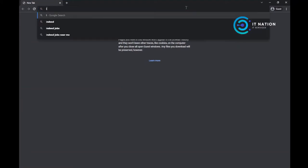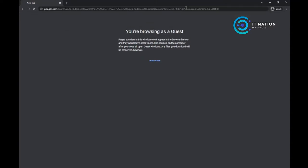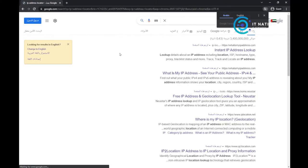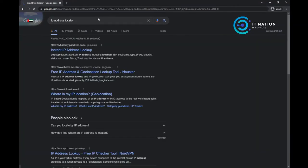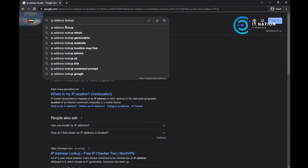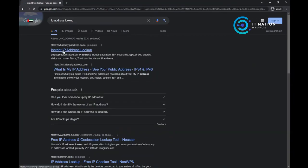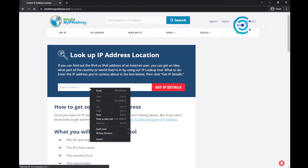And then what I'll do is search for IP address locator. Yeah, it was actually IP address lookup. Okay, then just paste your IP address.